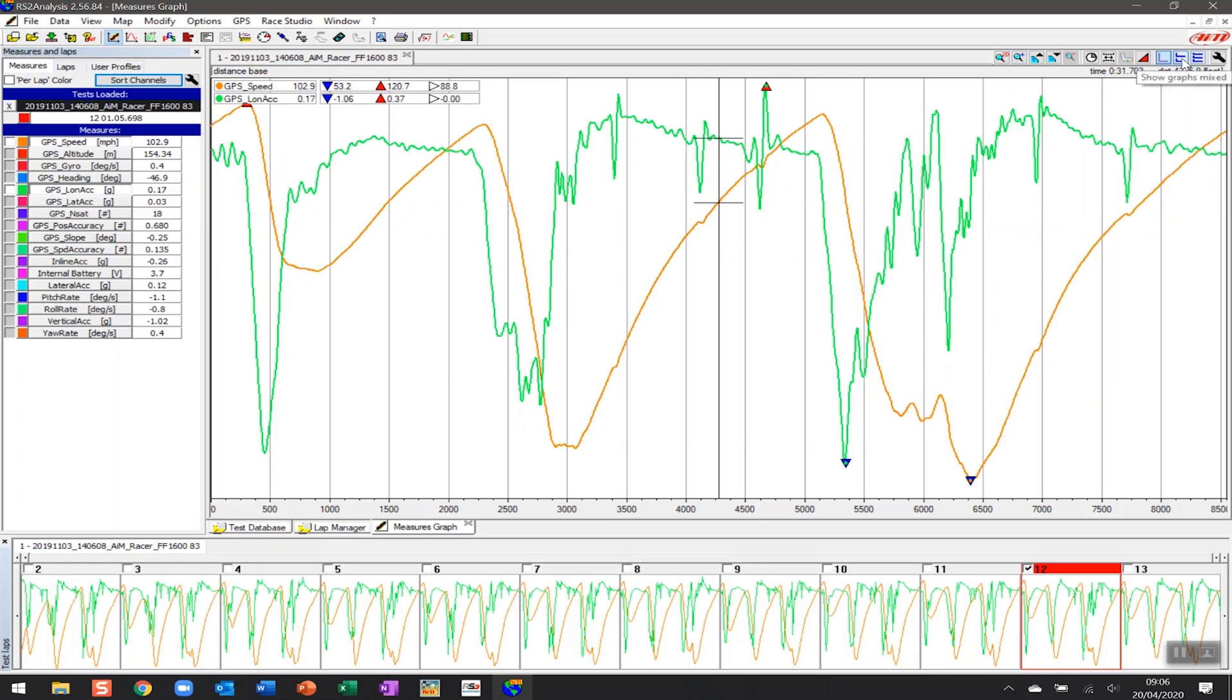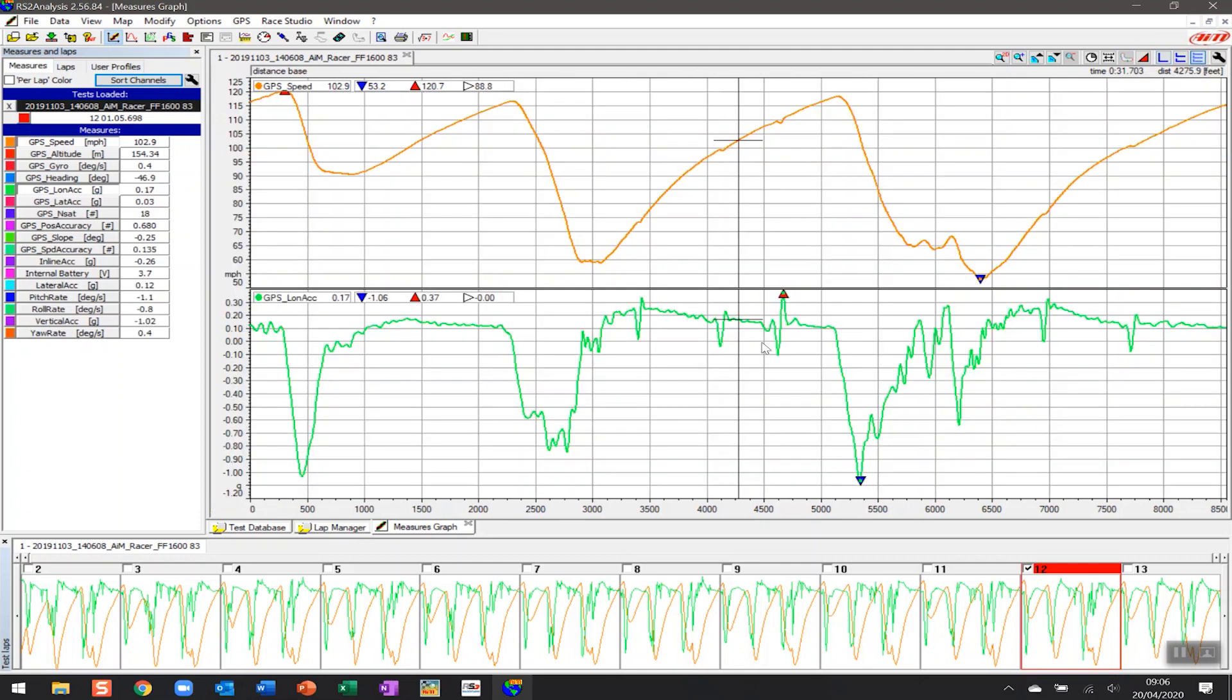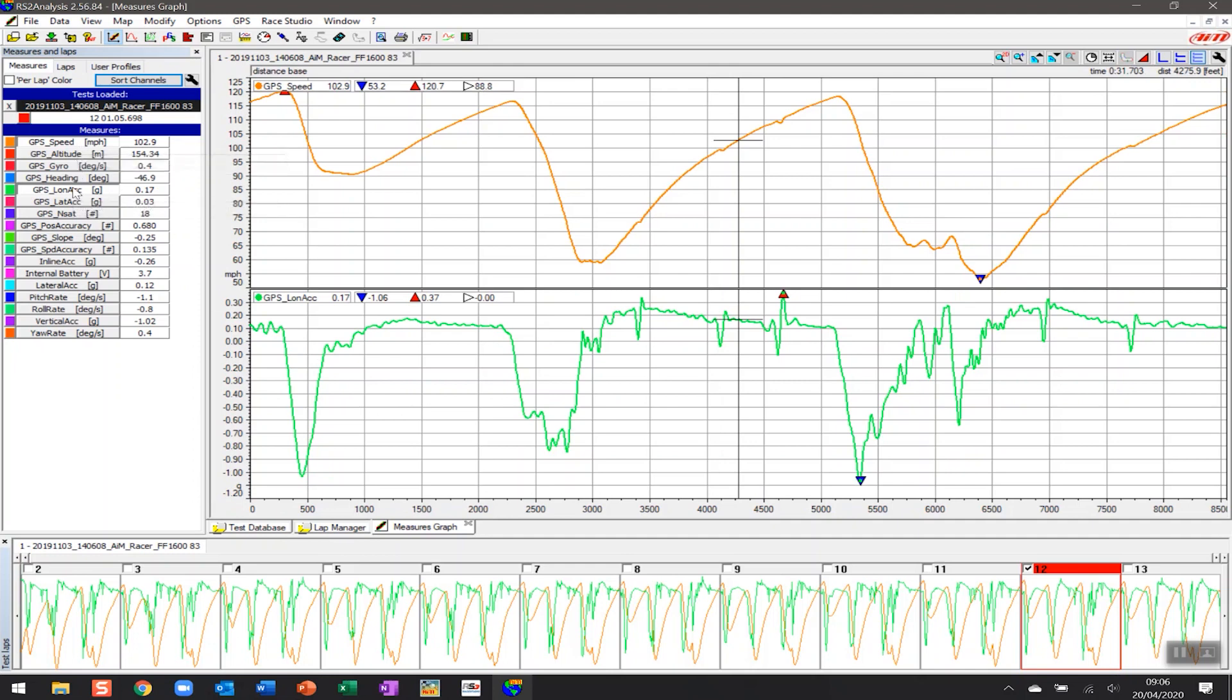First, as you can see, right now everything's on the same graph. There is an option to show the graphs mixed, where you can put different channels over the top of each other at different points, but that's more useful in an advanced sense, especially when you've got a lot of channels. So the button we're going to press today is going to be showing the graphs tiled. This means that it puts the data on top of each other.